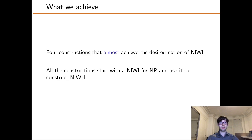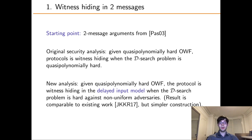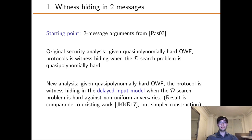We present four separate constructions that almost achieve the desired notion of non-interactive witness hiding. All the constructions assume we have NIWIs and consider what it takes to boost their security to witness hiding. As a starting point, we consider a two-message protocol of Raphael Pass. The original security analysis utilizes complexity leveraging, assuming quasi-polynomially secure one-way functions, and only guarantees witness hiding when the search problem is quasi-polynomially hard. We address this limitation by considering the delayed input model, where the verifier only learns the instance X at the very end of the protocol. In this model, we manage to prove witness hiding whenever the search problem is hard in the standard sense against non-uniform adversaries.